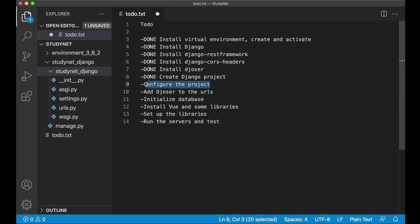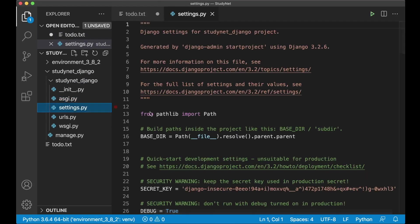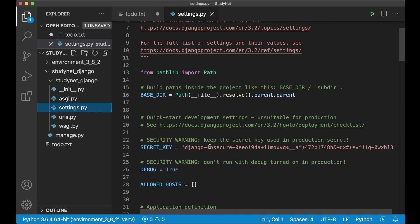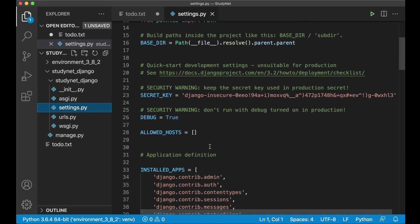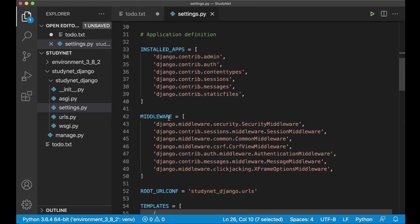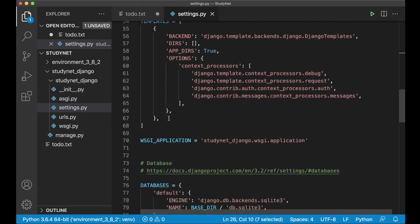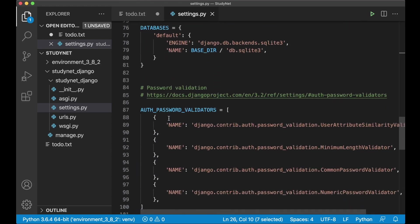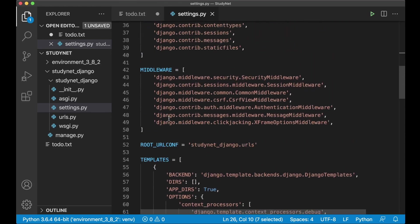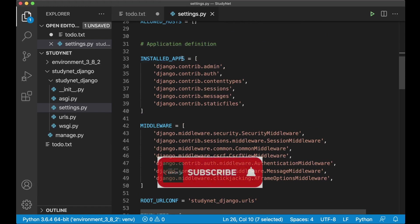Then I just want to do a few configurations. And configurations for the project is done inside the settings.py file. This is a global configuration for the whole project. In here we find information like if it's debug or not, installed apps, template directories, database configuration and similar. Right now I just want to edit this a little bit.